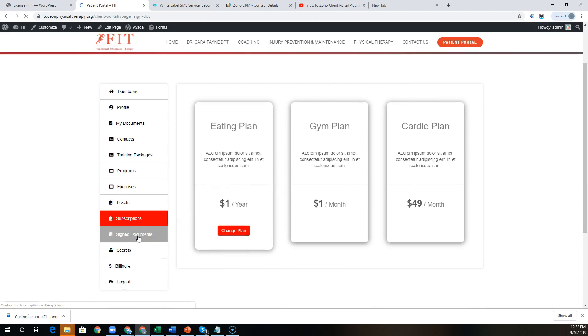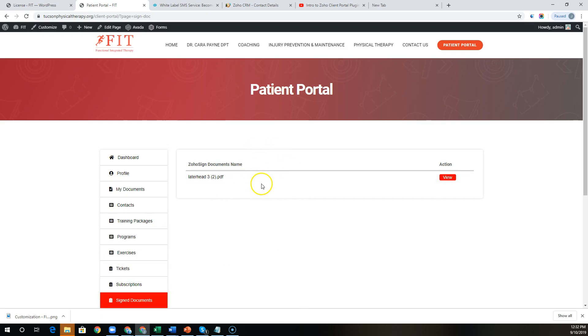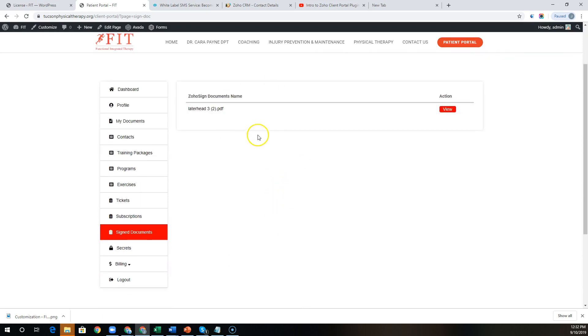On Zoho Sign, any signed documents will show up under the Signed Documents tab over here, as long as you have Zoho Sign integrated with the CRM. There's very little configuration work to do.